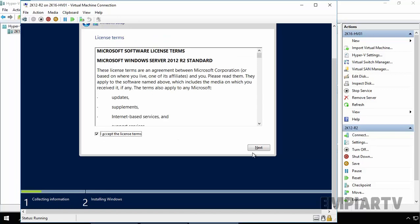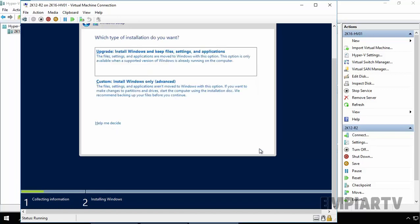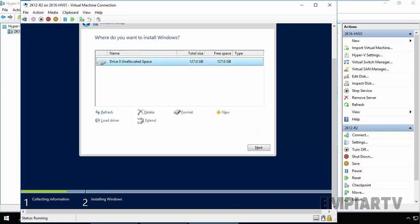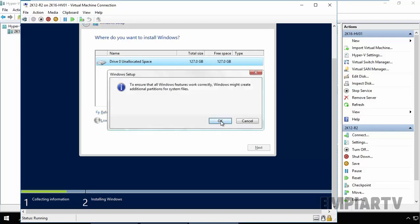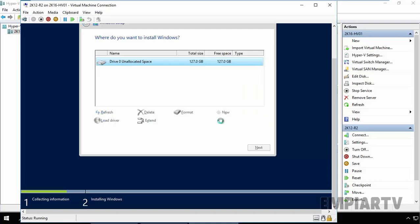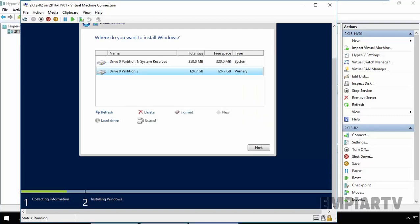Select Accept the License Terms and click on Next. Here we are going for a clean installation. That's why I am going to select Custom. Specify the partitioning. For this virtual machine, I am going to use the entire hard drive as a single partition. Click on Apply. Click OK. Click on Next.